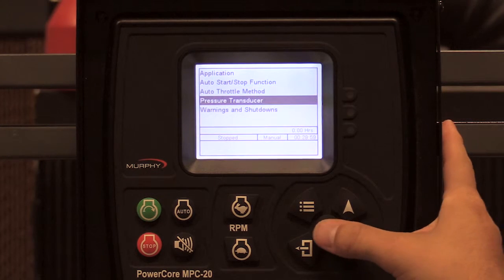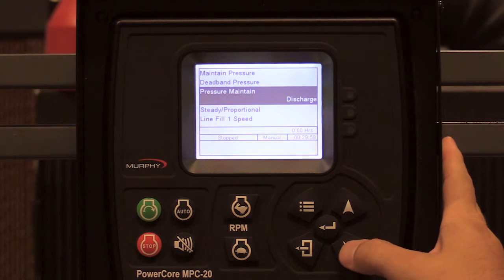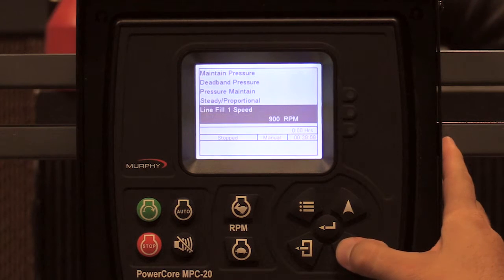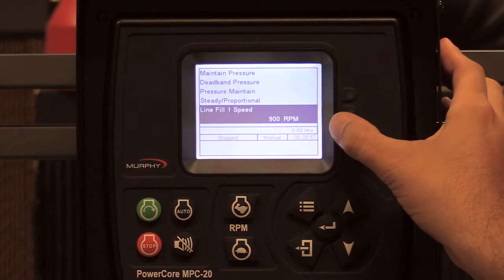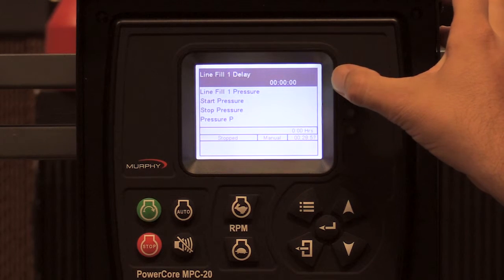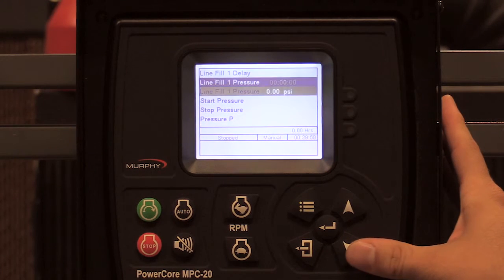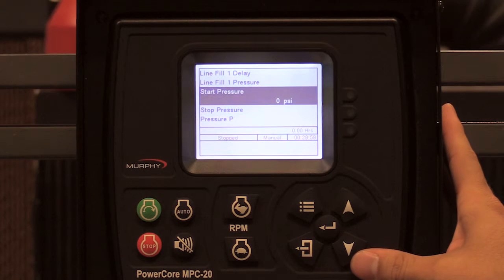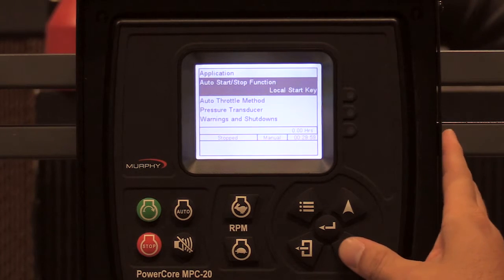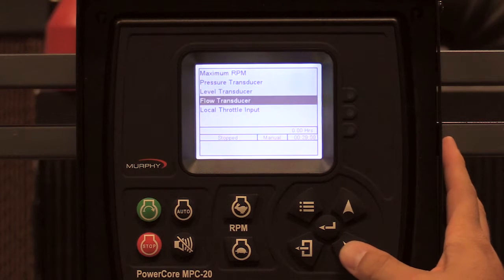Setting your auto throttle method to pressure transducer, go to the pressure transducer menu. This is where you find your maintain pressure, deadband pressure, pressure maintained — whether it's discharge or suction — and whether you want it steady or proportional. You also have line fill speeds: line fill speed one will run at 900 RPM after warm-up, with a delay — for example, five minutes at 900 RPM until you reach the desired pressure. You also have your start and stop pressure, though since we're not using start/stop as the function, it would ignore that. The same is true for level and flow.